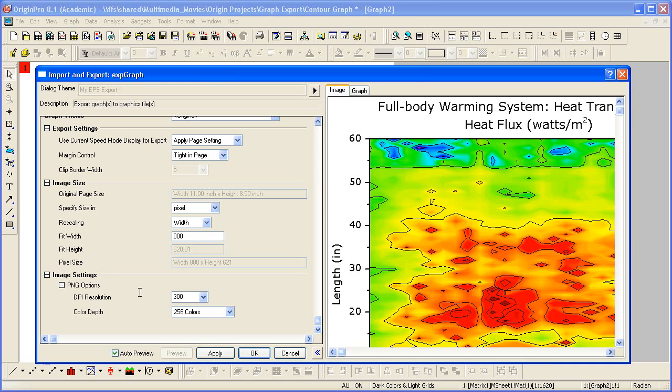Setting both the DPI and size to a very high value can result in a very large file size. So for journal publications, you want to set the DPI high, such as 600, but then set the width to a suitable number, such as column width of the journal page. And that way, you'll keep the file size manageable.